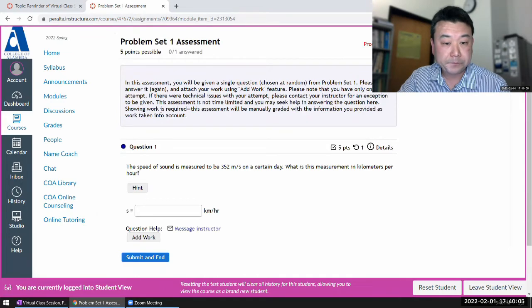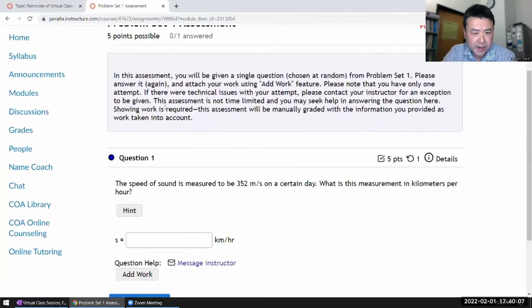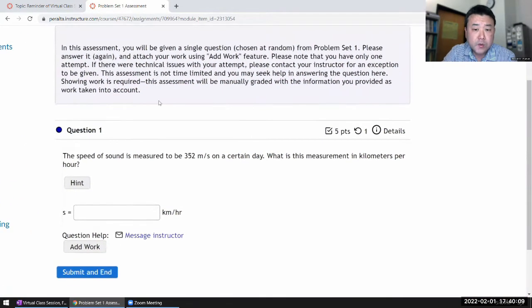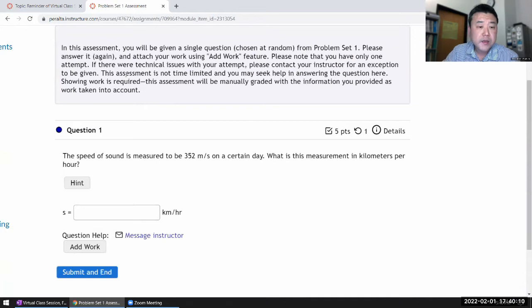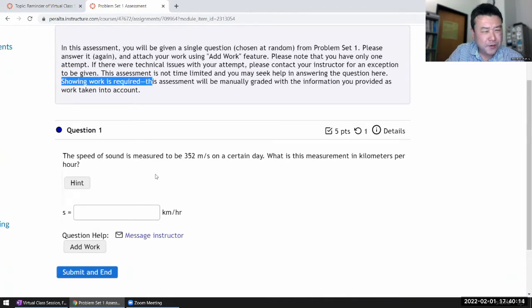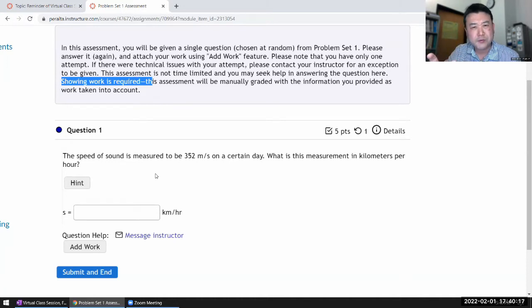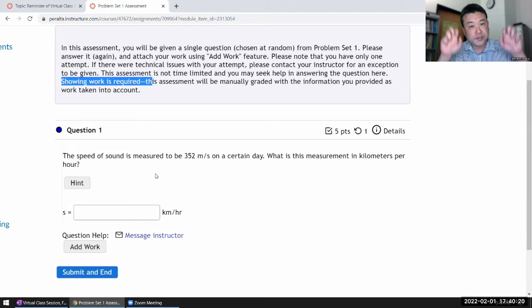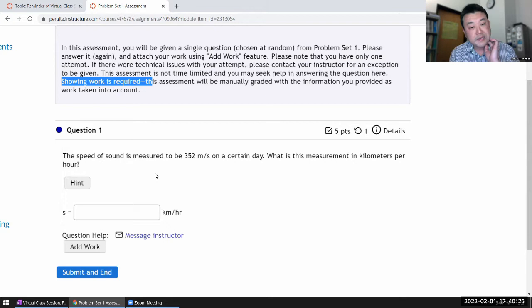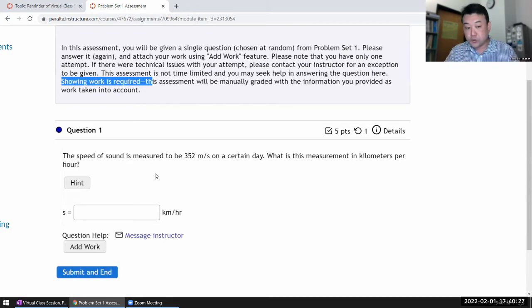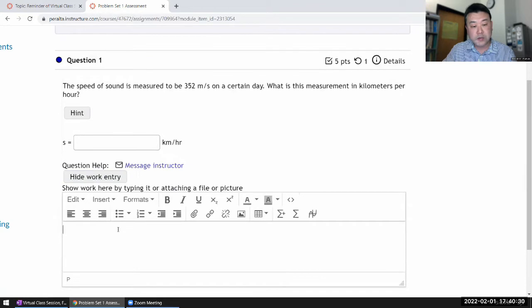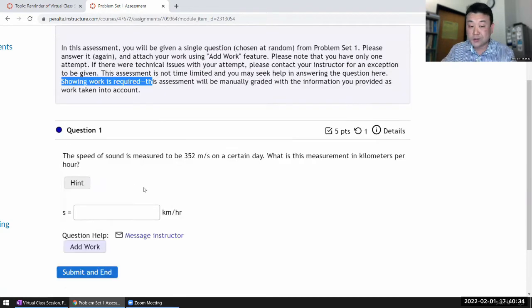And what I want you to highlight is this, which is that showing work is required. And sometimes, depending on the question you get, sometimes it might look like there isn't that much work. I do try to take out the trivial easy questions, but there are some questions that are relatively easy. Even those, you do have to add work. Even if it's just a one sentence describing what you did, you have to add work. If there's no work, you will be losing.